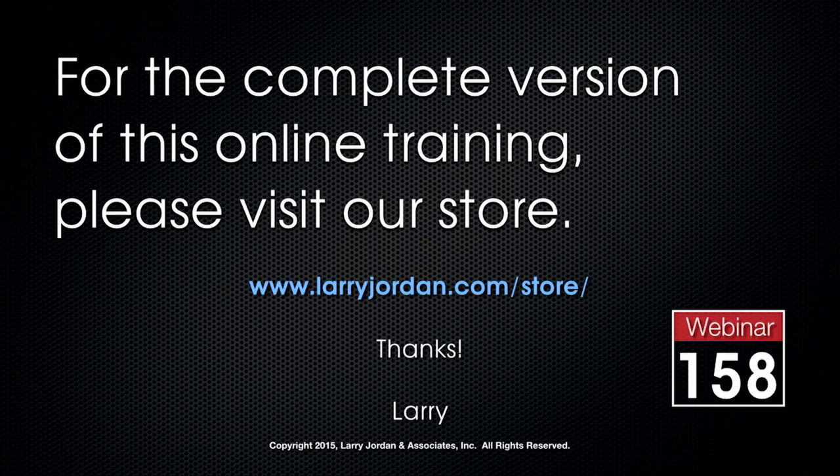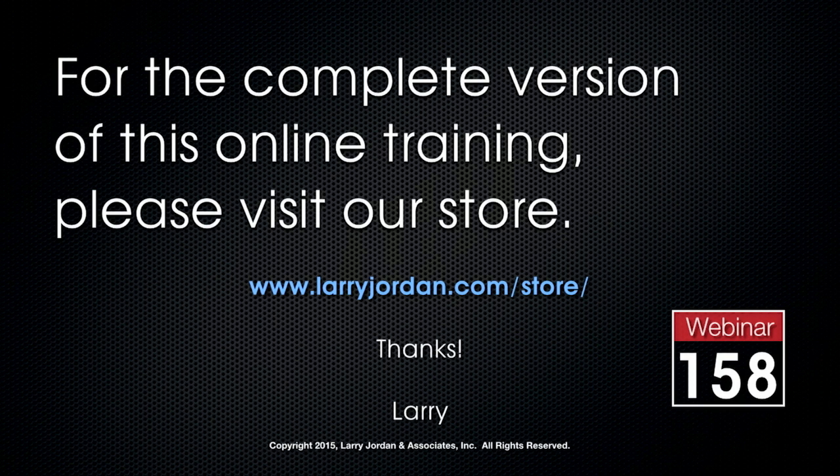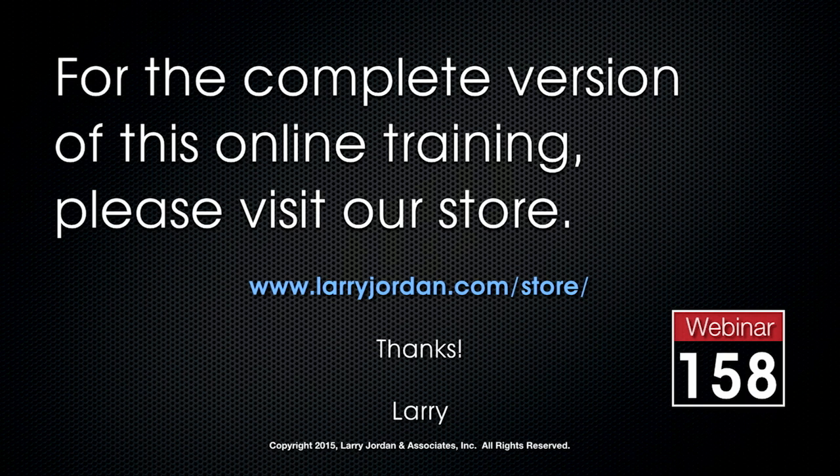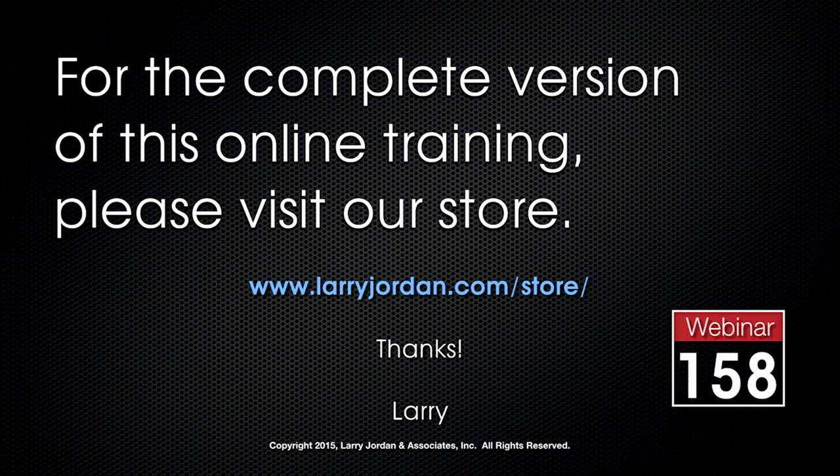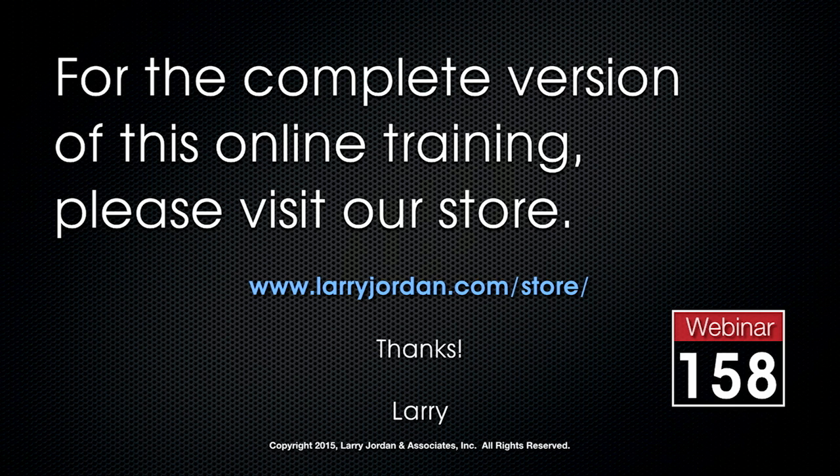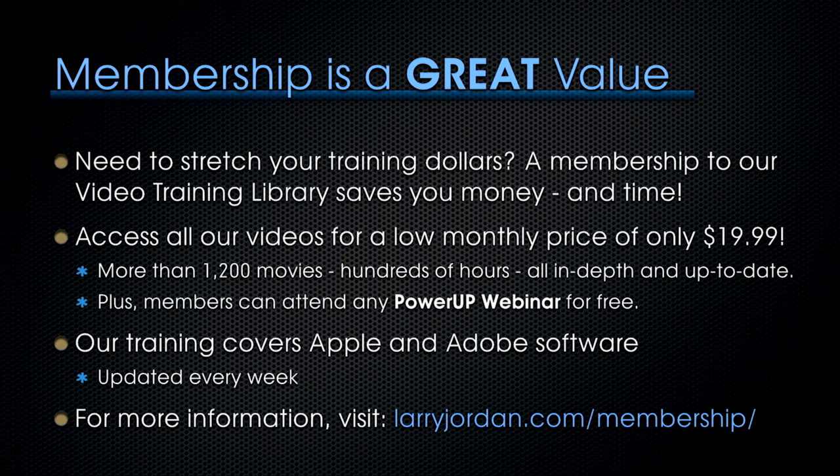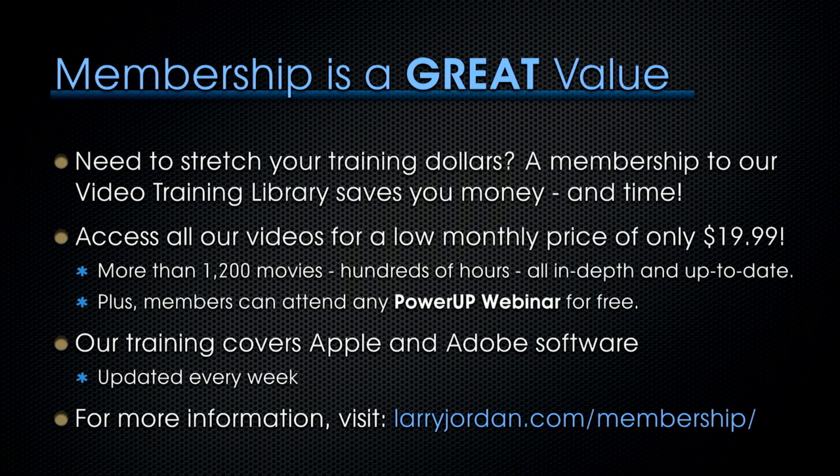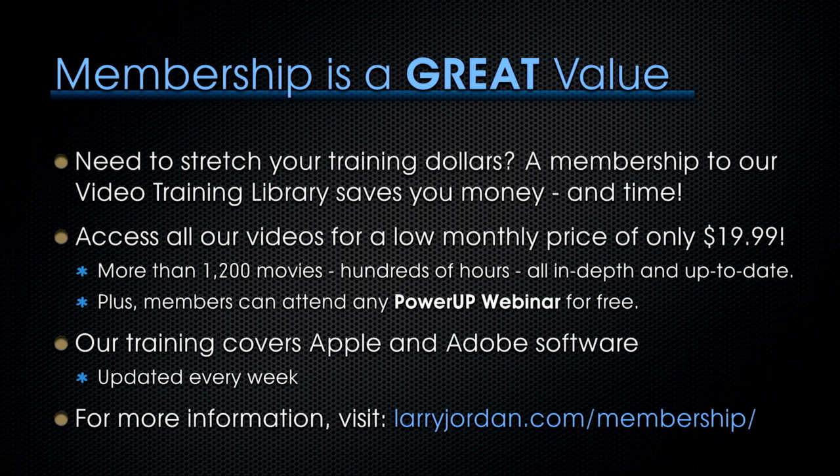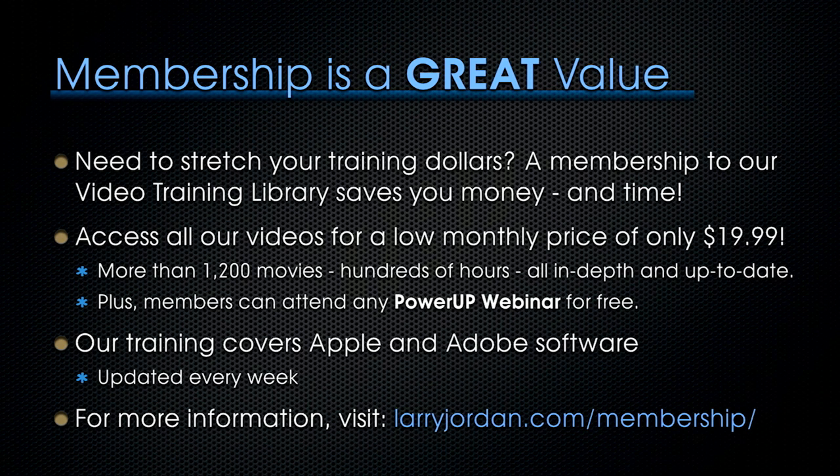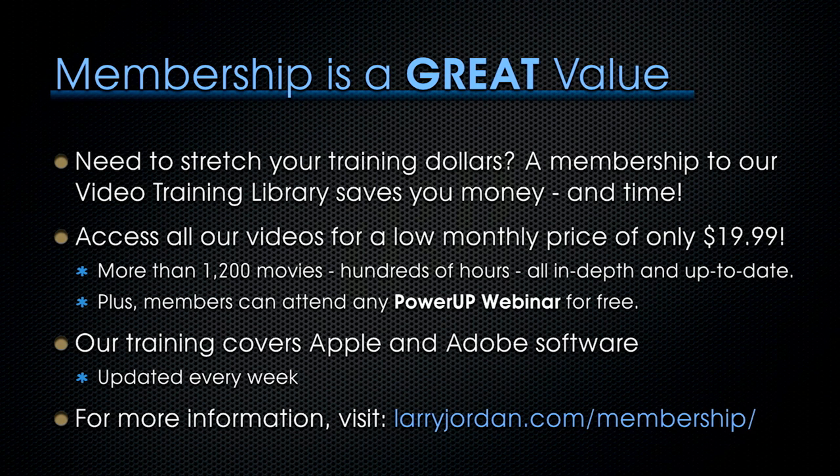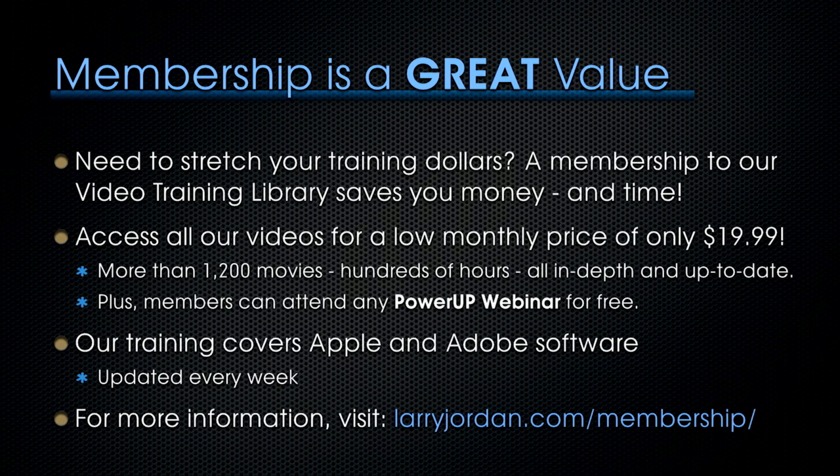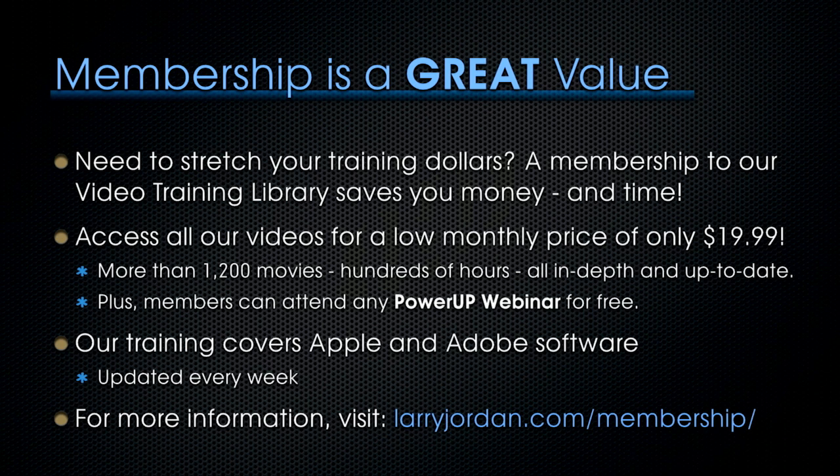This has been an excerpt of a recent Power Up webinar, taking a look at new features inside Motion 5.2. For the complete version of this online training, please visit our store at larryjordan.com/store and look for webinar 158. By the way, membership is a great way when you need to stretch your training dollars. A membership to our video training library saves you money and time. You can access all of our videos for a low monthly price of only $19.99. That's more than 1,200 movies.